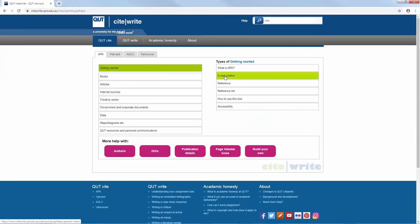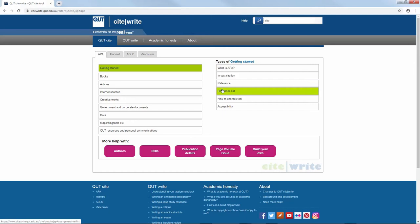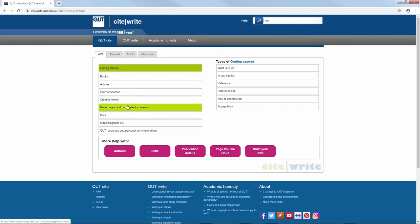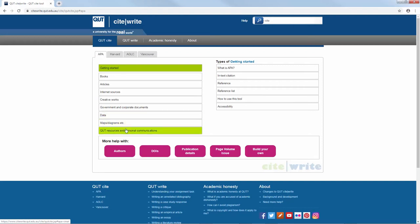It also has a handy guide to in-text citations, references and reference lists. The QUT CiteWrite APA guide covers books, articles, internet sources, creative works, government and corporate documents, data, maps and diagrams, and QUT resources and personal communications.